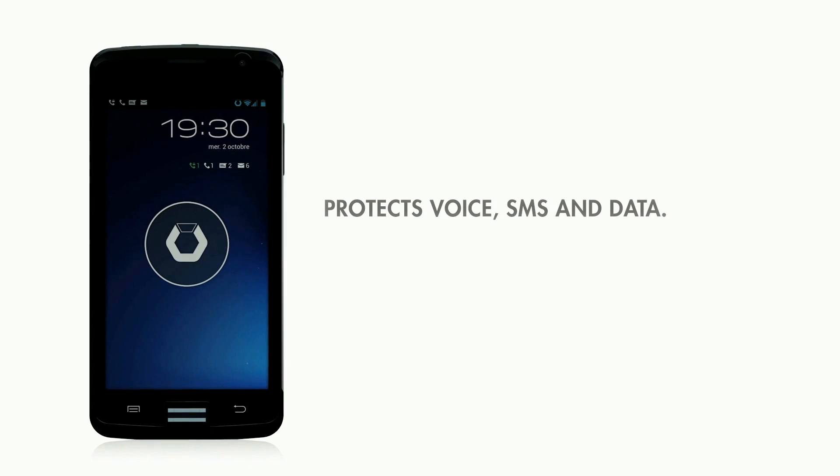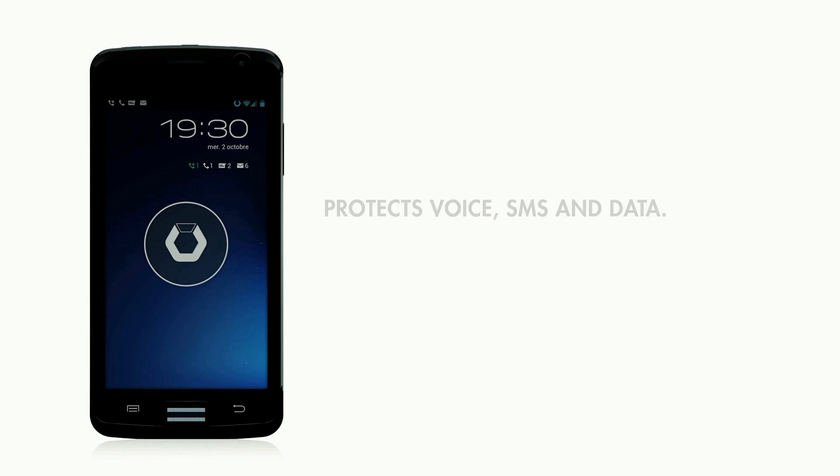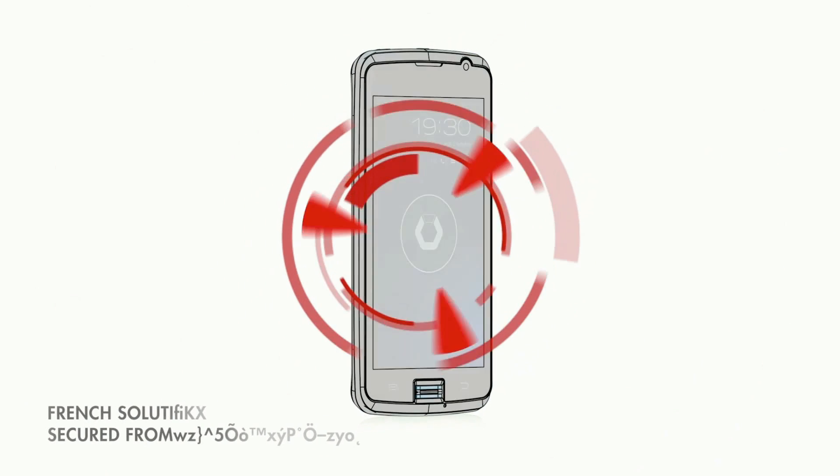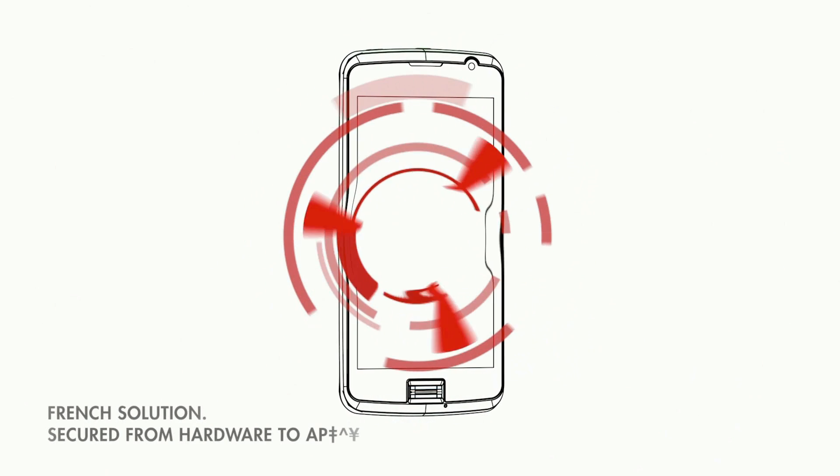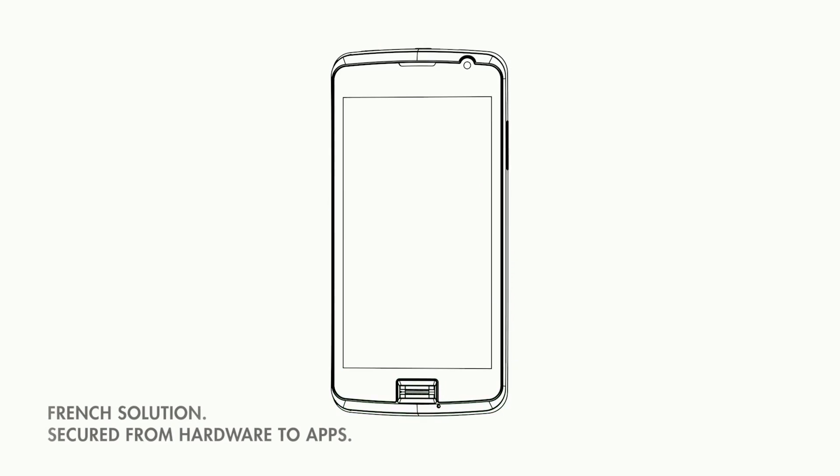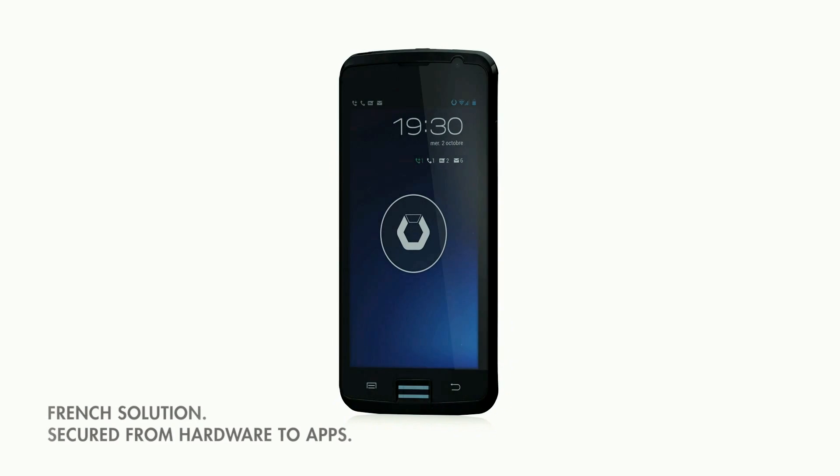This is a trusted smartphone dedicated to sensitive projects and work environments. A French solution, it is secured in-depth from its hardware up to its applications.